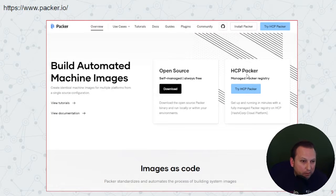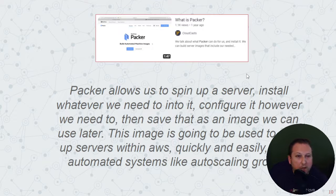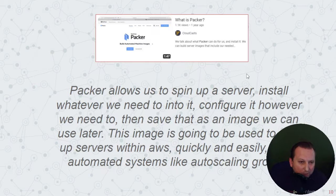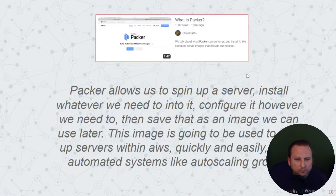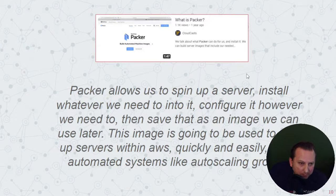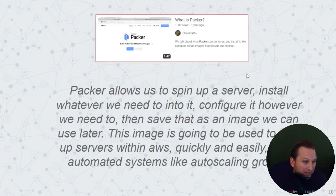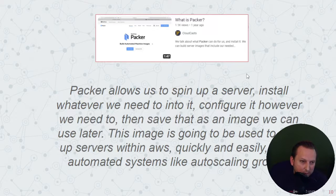They also recommended Packer, which boldly states on their homepage: build automated machine images. Back on YouTube, a video from Cloud Casts explained that Packer allows you to spin up a server, install whatever you need, configure it however you need, and then save that as an image you can use later. This image can be used to spin up servers within AWS quickly and easily using automated systems like auto scaling groups. So Packer does seem like another solid alternative.